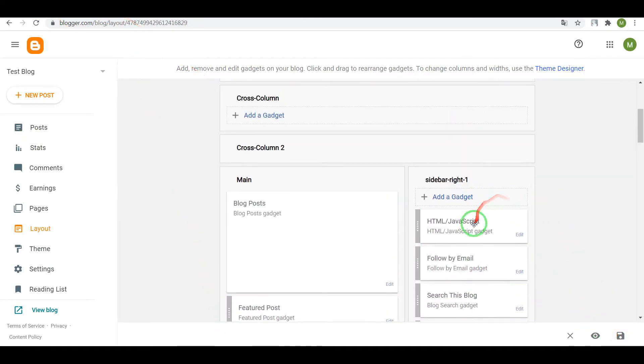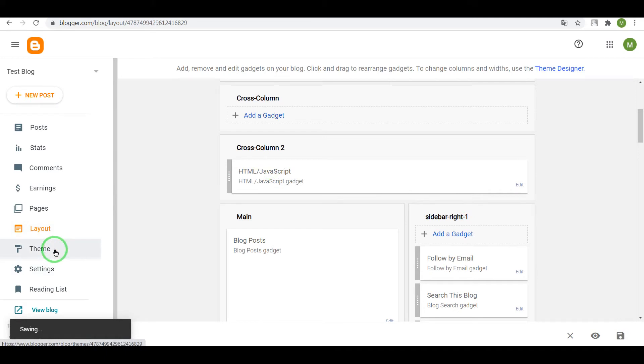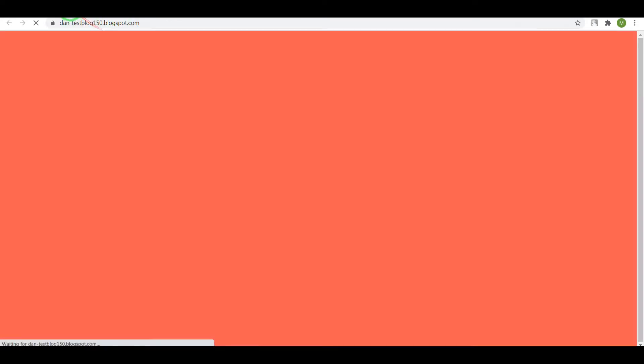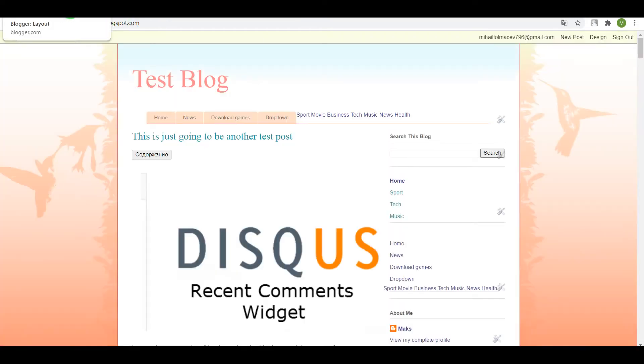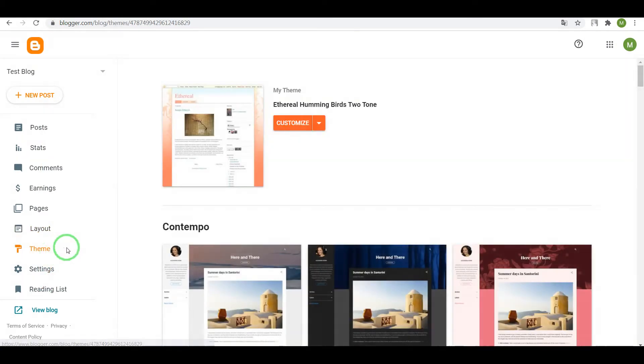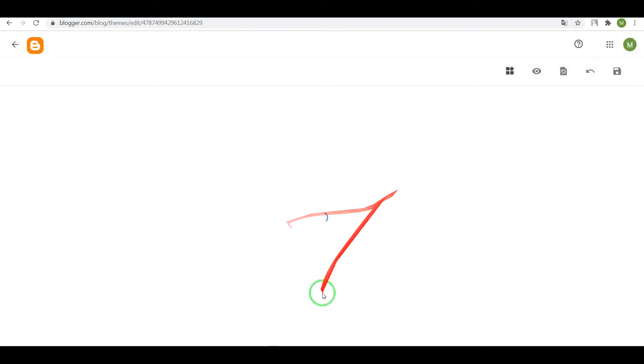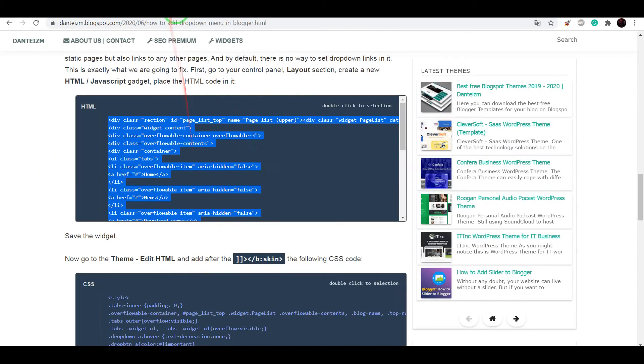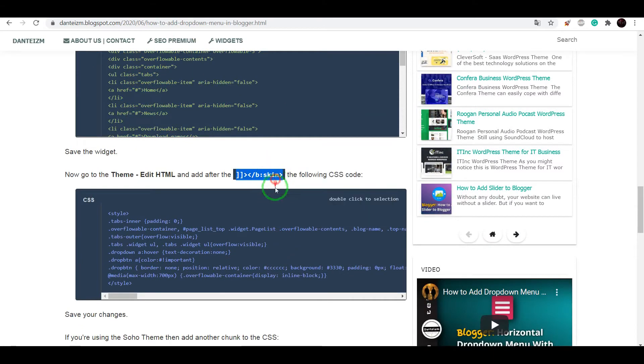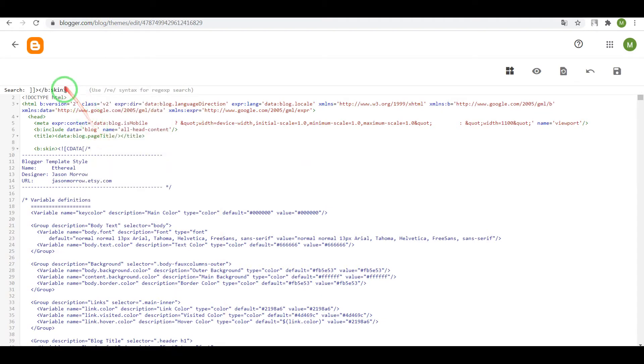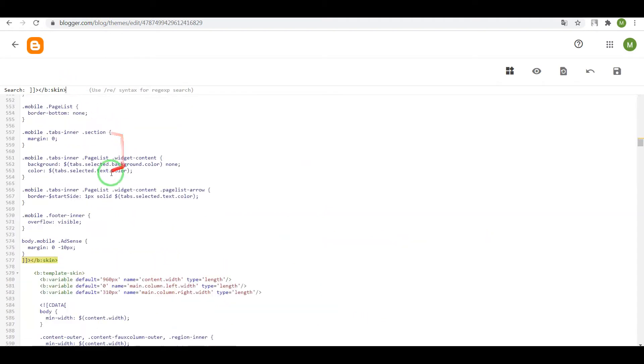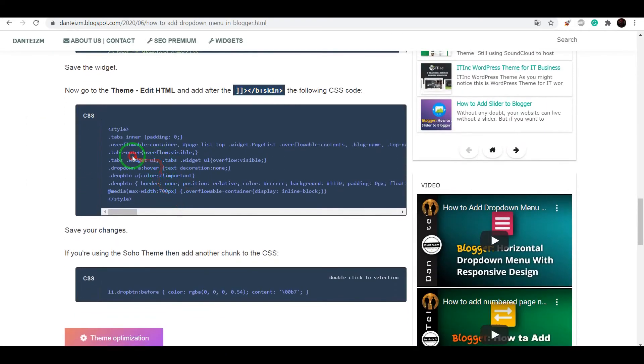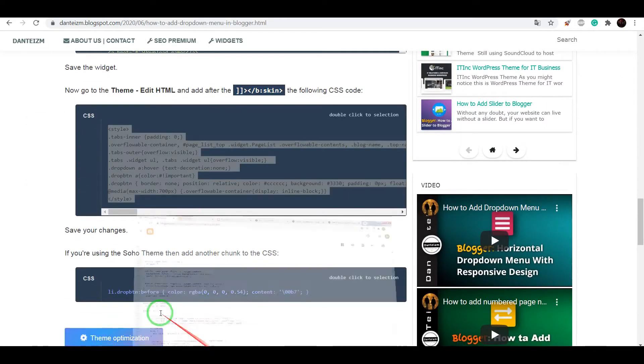And now drag it into cross-column section, save. Now open Theme section, HTML editor. Copy your skin, paste it in search window, press enter. And after closing text skin, add the CSS.